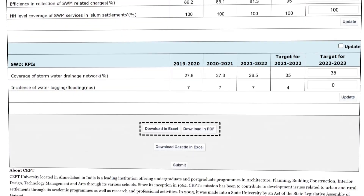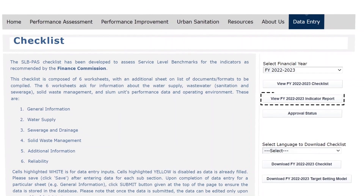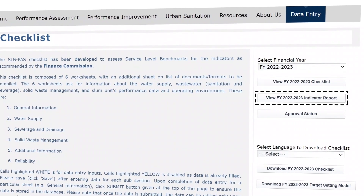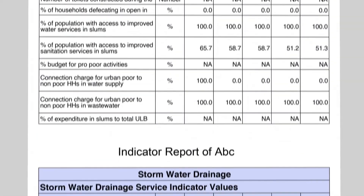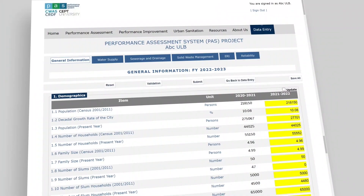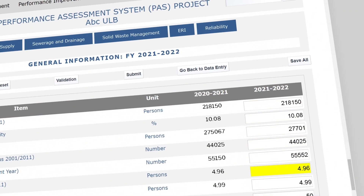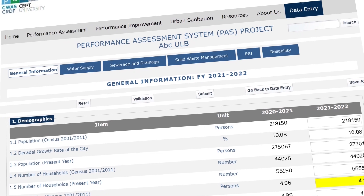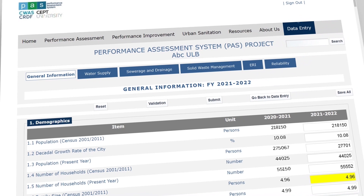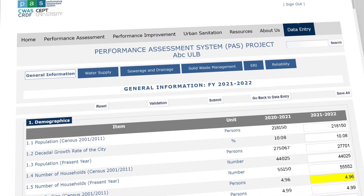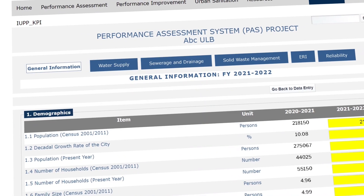We can download the sheet in Excel or PDF format, and also download the indicator report in PDF. This report must be approved by the Chief Officer or Municipal Commissioner of the ULB. In case of any changes, go back to the respective sheets and make corrections using the Update button. Once the Chief Officer approves the indicator values, submit each sheet one by one in the same sequence. All validation errors must be resolved before submission, and once submitted, data cannot be edited.